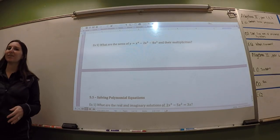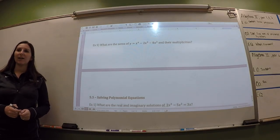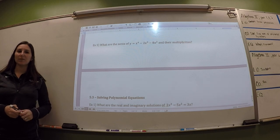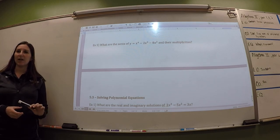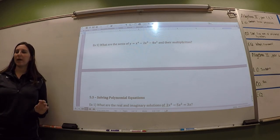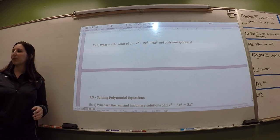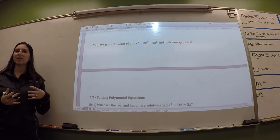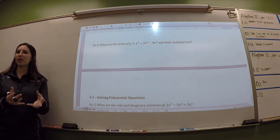What does multiplicity sound like? Multiply. Kind of. It's more like multiples. But those words come from the same place. It kind of means like the multiple answers that you can get.